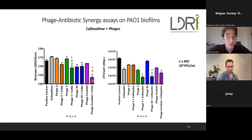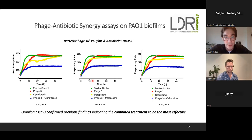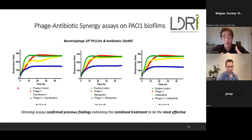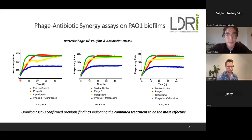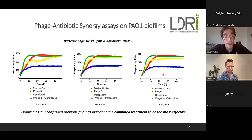With ceftazidime, we had similar characteristics — the phage cocktail combination with ceftazidime was the most effective. We also performed metabolic assays where I grew biofilms, then added a dye converted by viable cells to generate a measurable signal. The combined treatment — phage cocktail with either ciprofloxacin, meropenem, or ceftazidime — was again most effective in reducing biofilm respiratory rate and metabolism.